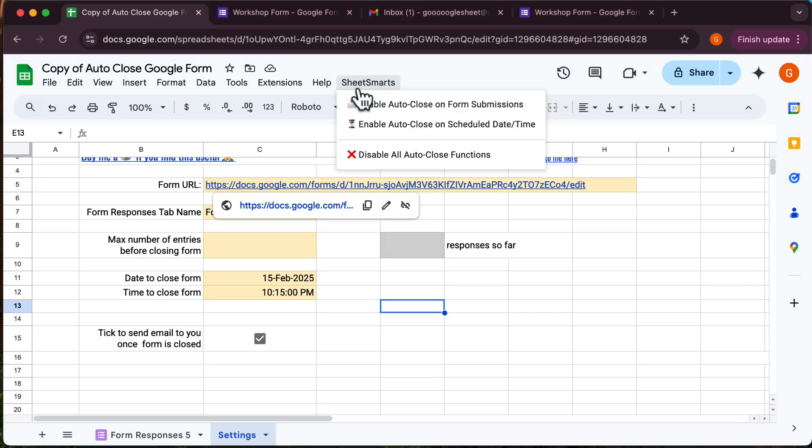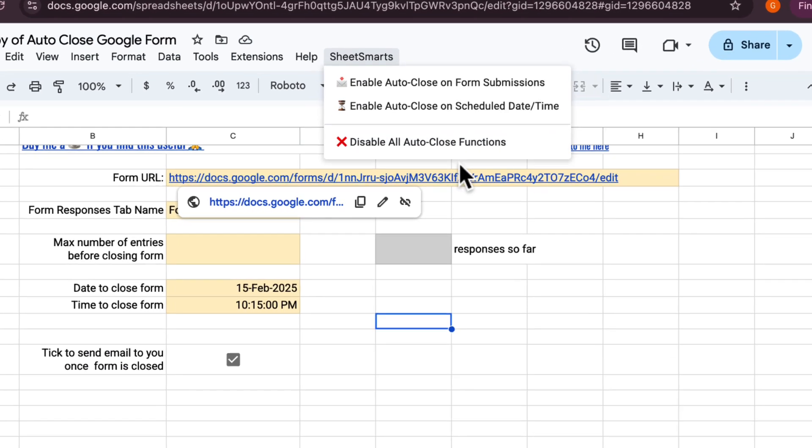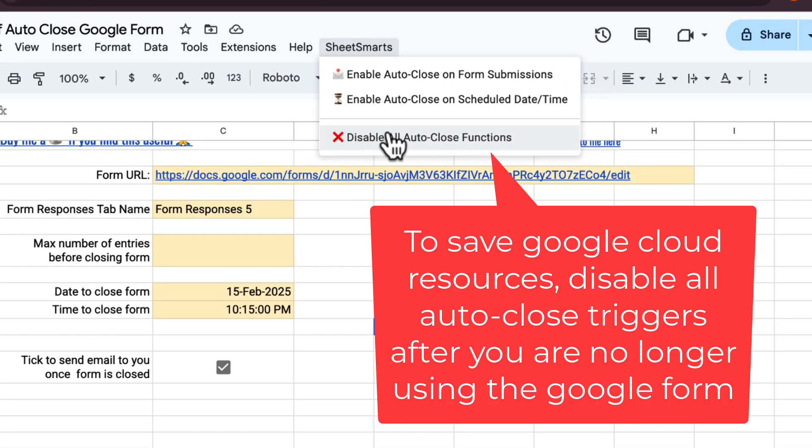Oh, by the way, remember to disable all triggers by clicking this option once you're no longer using the Google form.